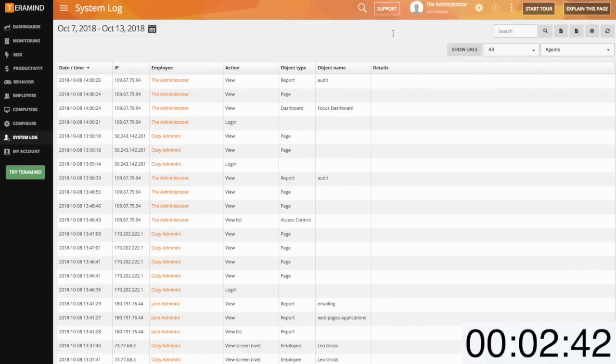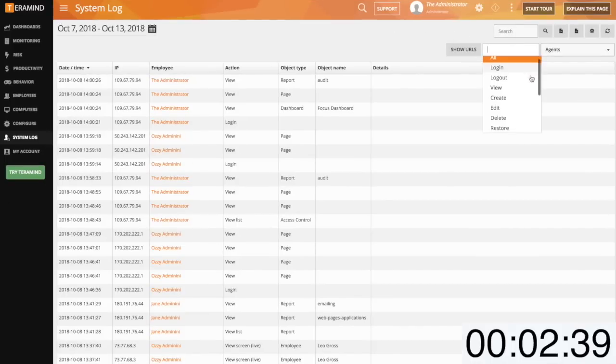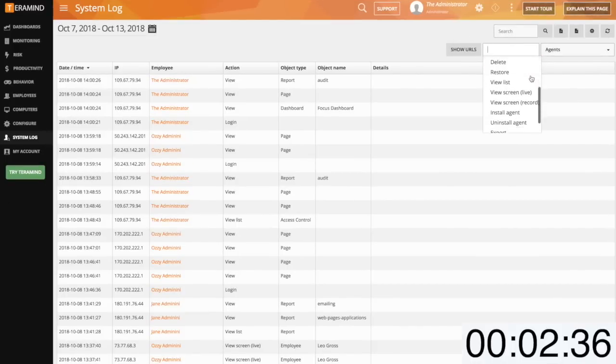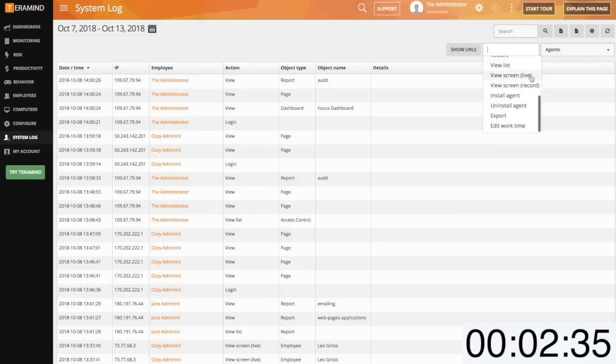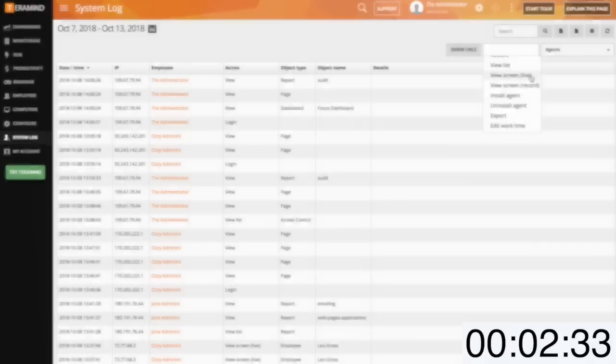The second option is through the system log. The system log is a watch-to-watcher style report which will provide you with a means to fully understand who is viewing what within the TerraMind dashboard.